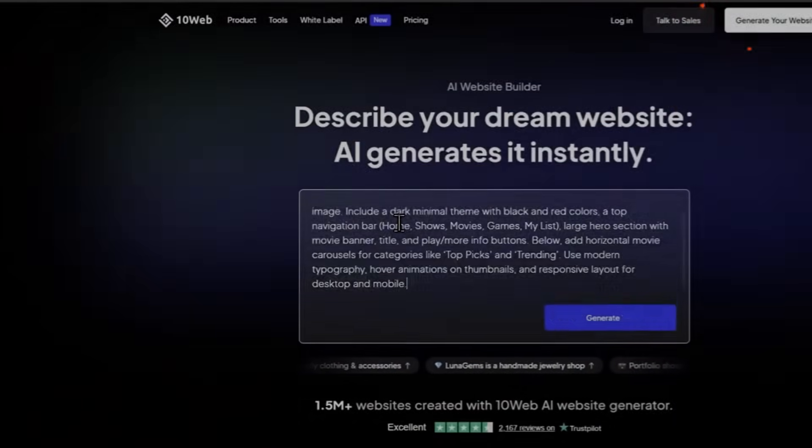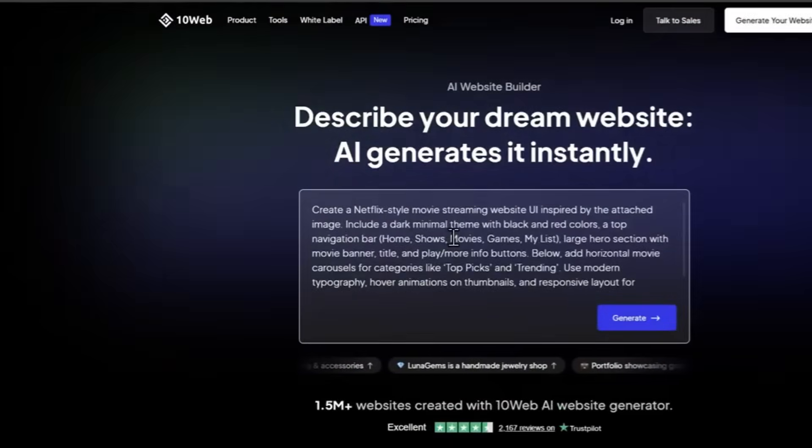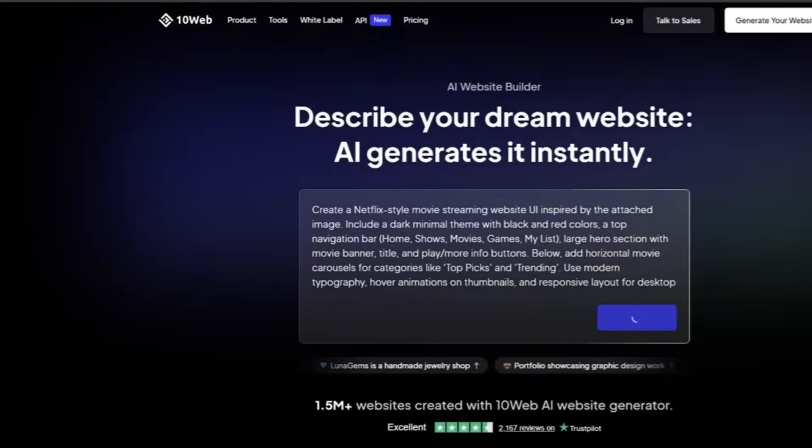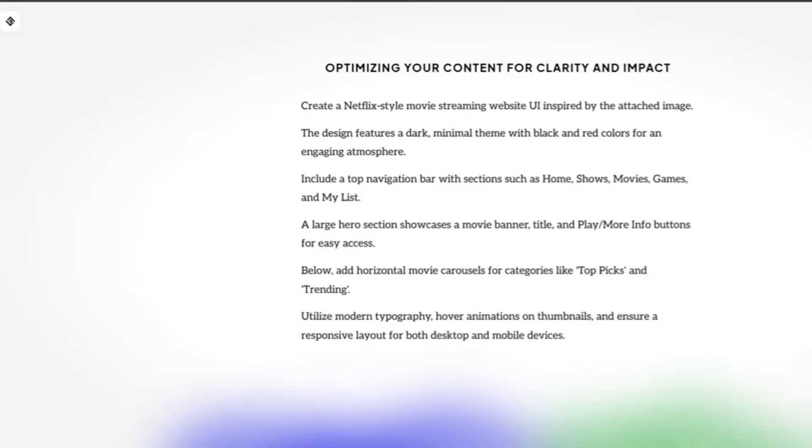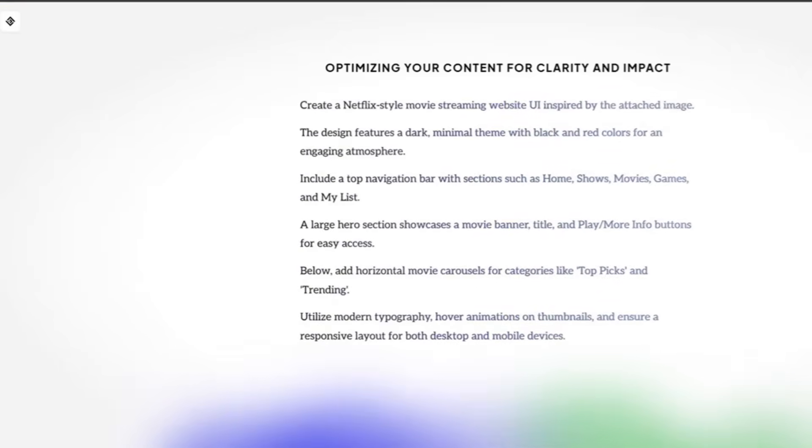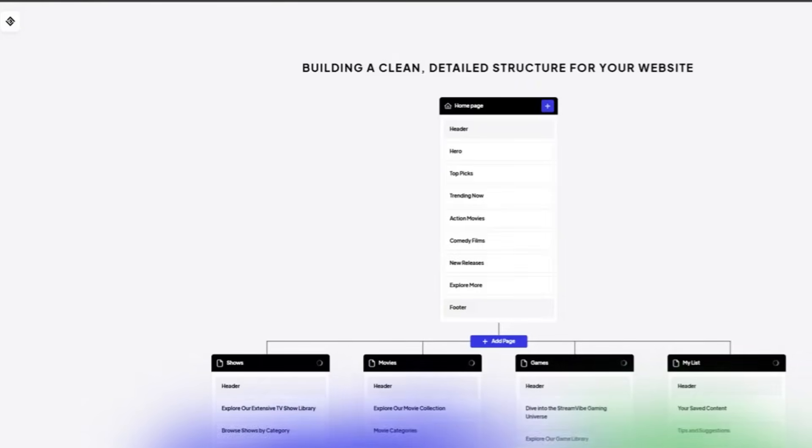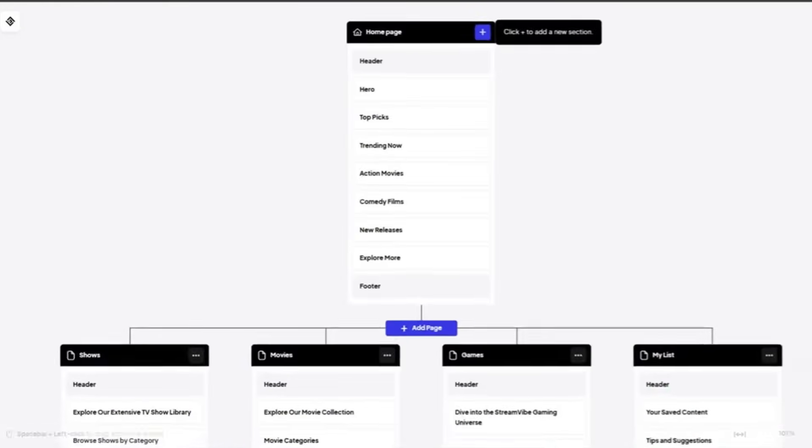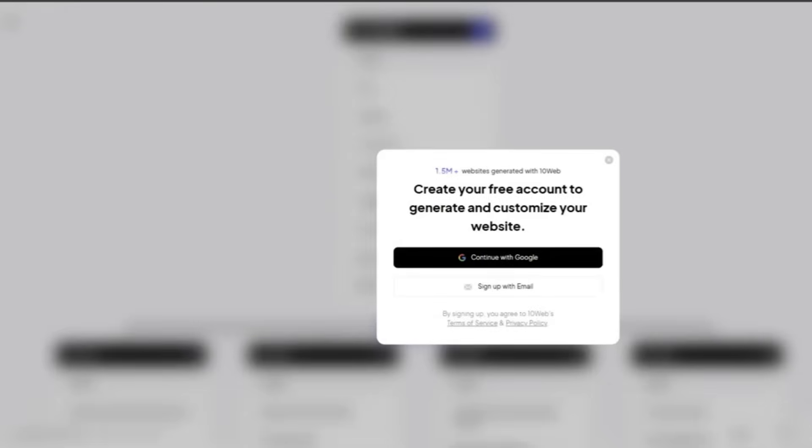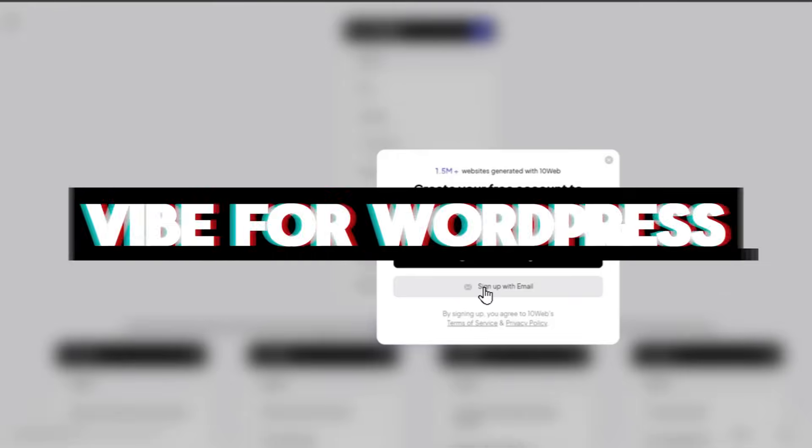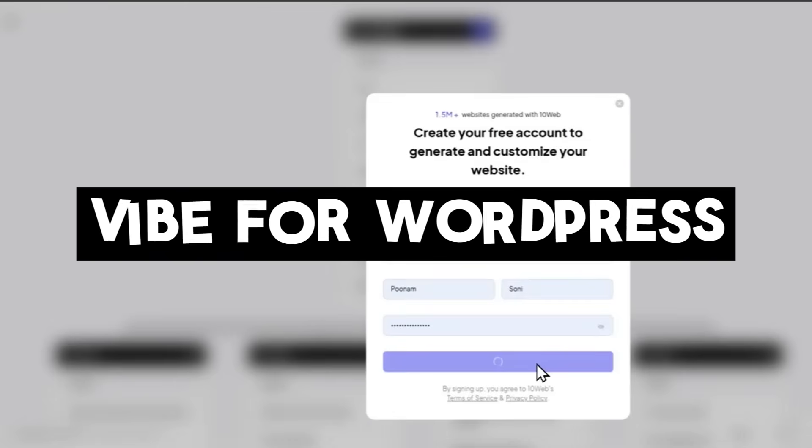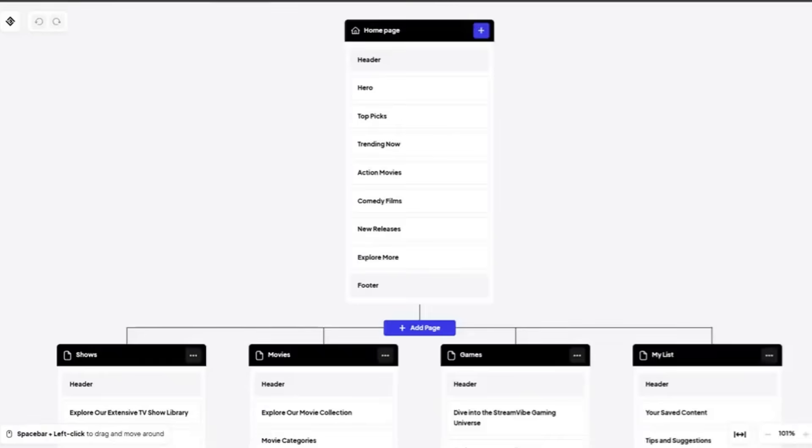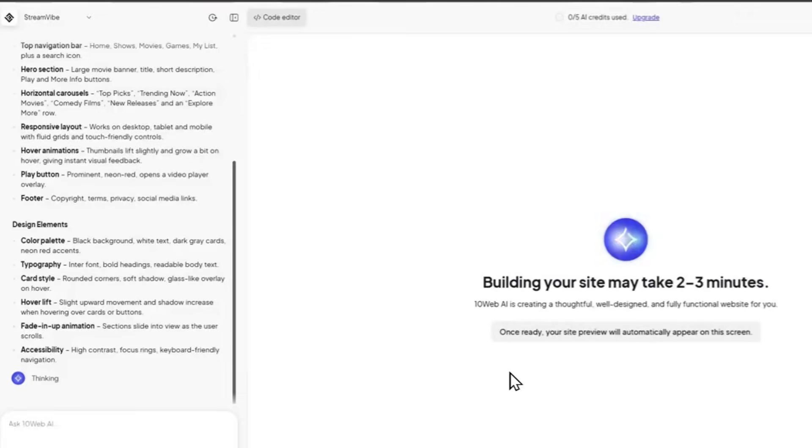Looks like I just found one of the best AI website builders and it is truly remarkable because you can go from a simple text prompt to a fully functional website in minutes. This is where I would like to introduce TenWeb and they have just launched a new tool that's called Vibe for WordPress, the first AI-native Vibe coding builder fully integrated with WordPress.